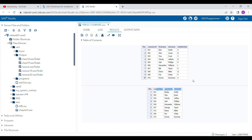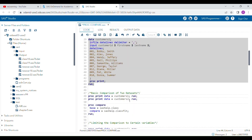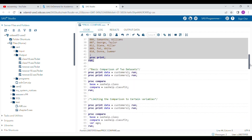This is one difference you can already spot just by looking at the datasets. There are ten records in the first and nine records in the second. Some values are also different — for example, the first observation has the same customer ID but the first name is 'Bobby' in one and 'Bob' in the other. PROC COMPARE is the perfect procedure to compare these and generate a report showing all differences.